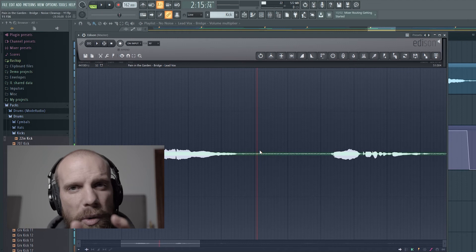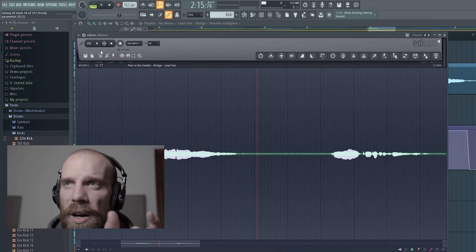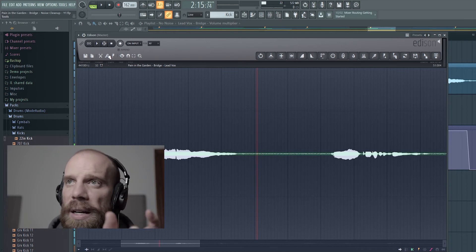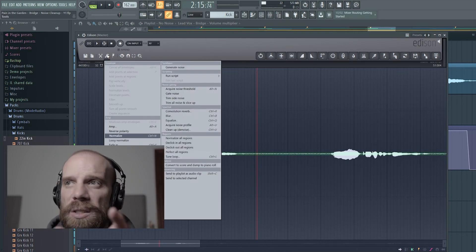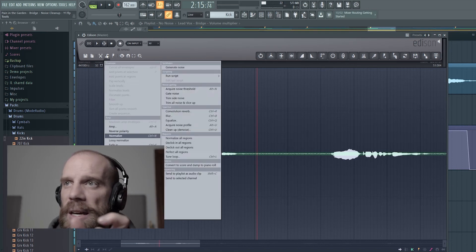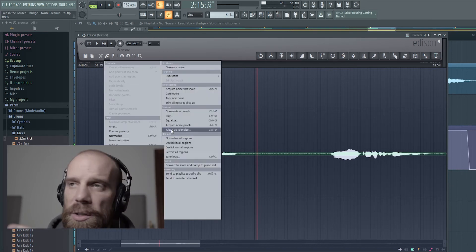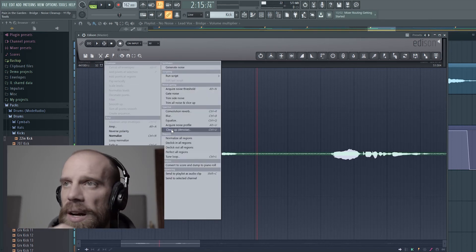So I deselect that small little section of the profile that I just acquired, and then I'll come back to this tool and I say clean up the noise or denoise at this time.